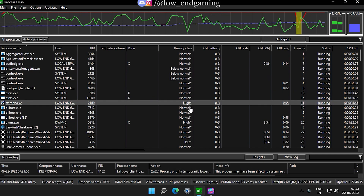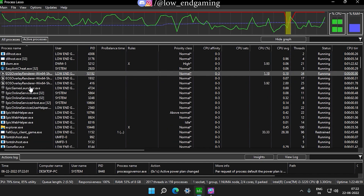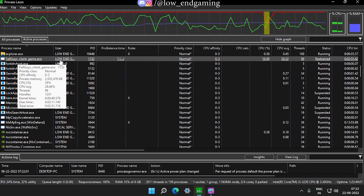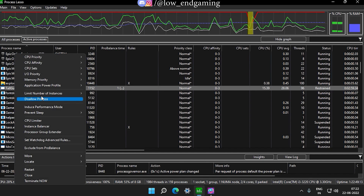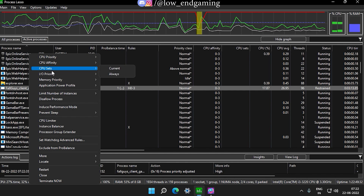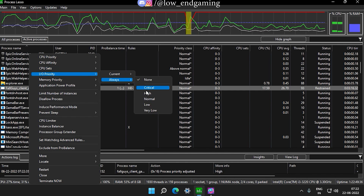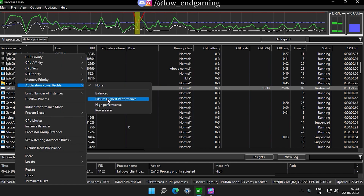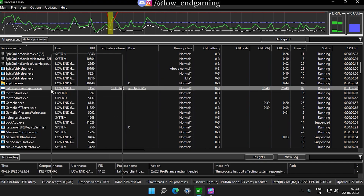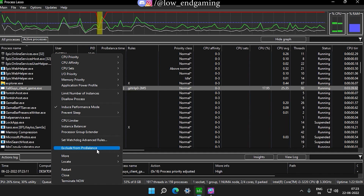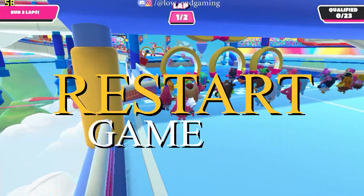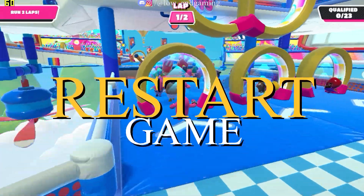First, click on Main and click on performance mode enabled. Now find the Fall Guys service and right-click on it. Then set the CPU priority always to High. In CPU Affinity, make sure that all the CPU cores are selected. In I/O priority, set always to High. In Application Power Profile, select Bitsum Highest Performance. Then click and enable Induce Performance Mode, then go to More and disable Idle Saver. Just restart your game and now Fall Guys will run at the highest CPU priority.